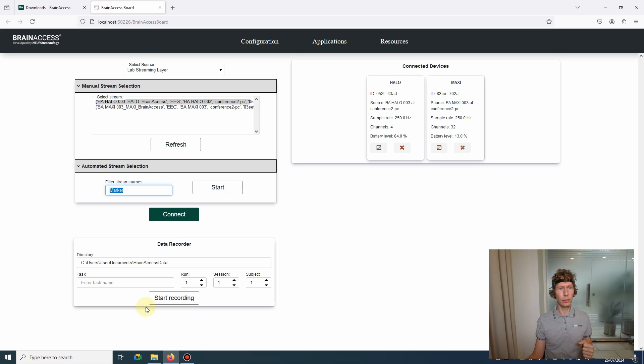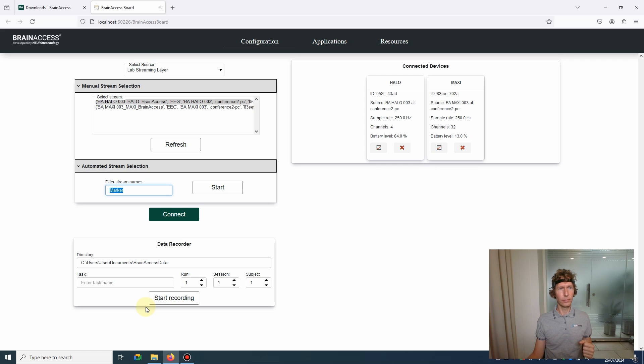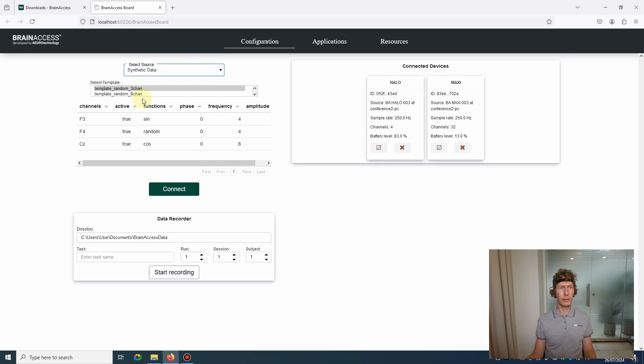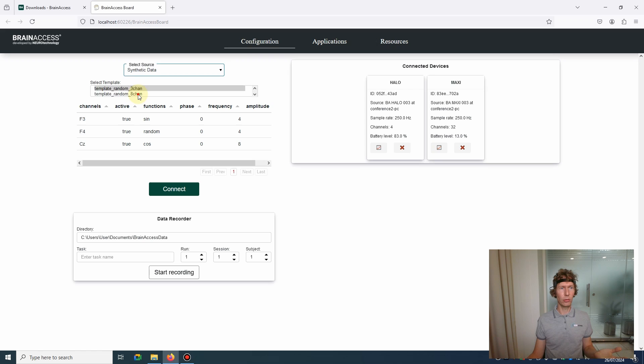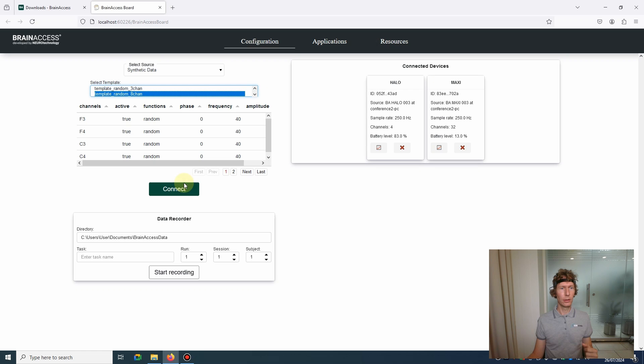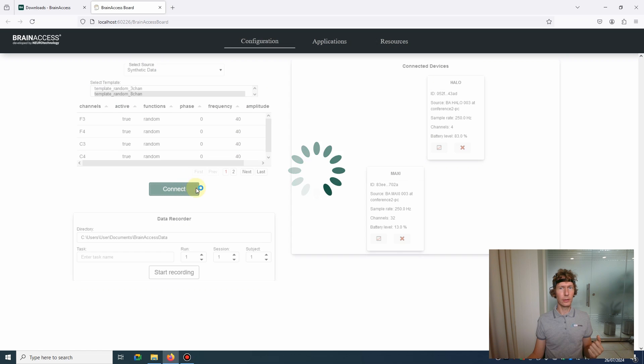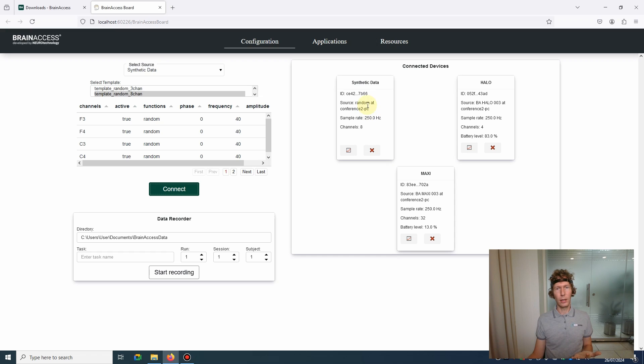There is a third type of source you can have, which is called Synthetic Data. Basically, as the name suggests, it just generates some random or some predefined function. You can connect to it, and this is used either for debugging purposes or if you're designing some pipeline or collection pipeline but you don't have any physical devices available.